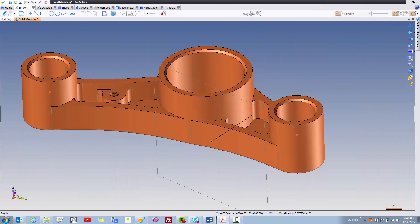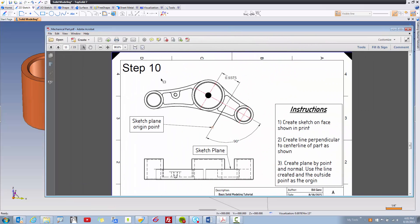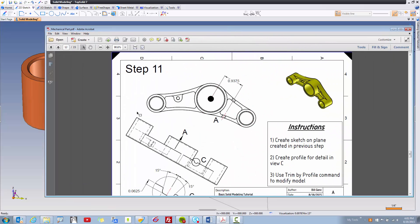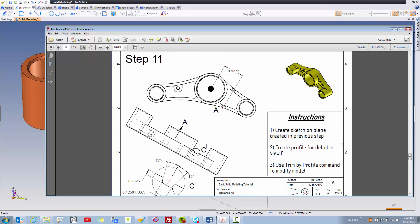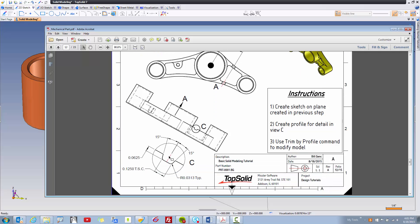Now that you've created the plane from step 10, it's time to create the sketch in step 11. In this case, it looks like we need to make a profile to make a trimming on the model. It looks like we're putting some kind of slot through this thing. If we zoom down here, we can see there's the detail, so we have to make some kind of profile down here, and then we're going to use the trim by profile command to modify the model.